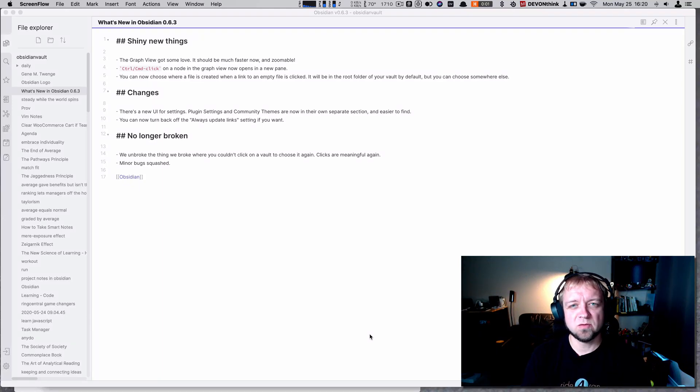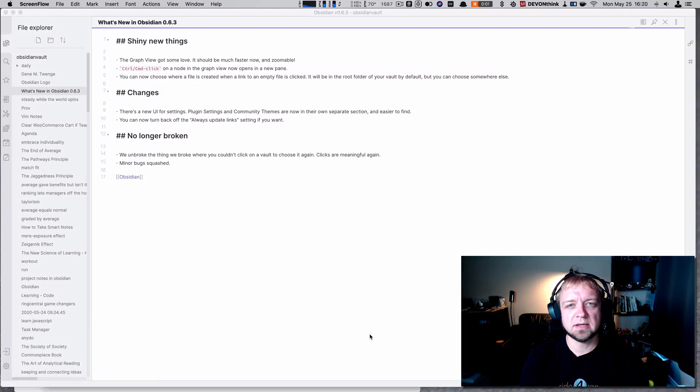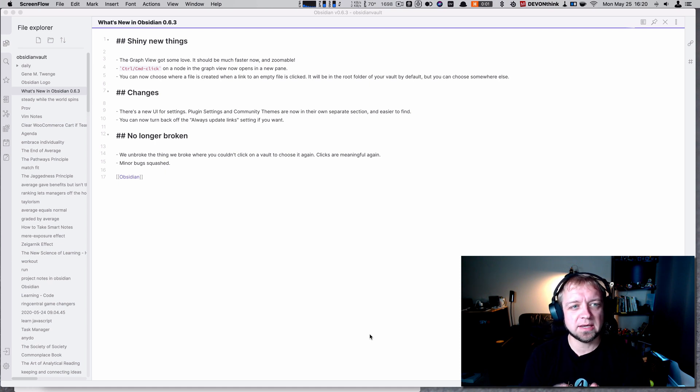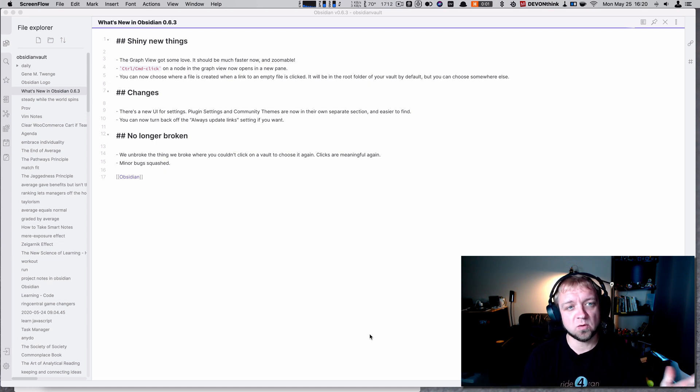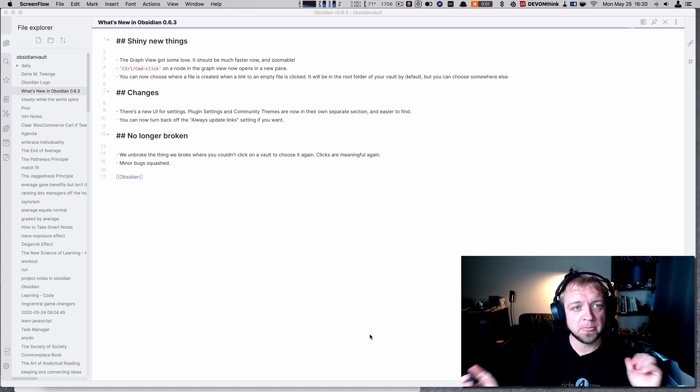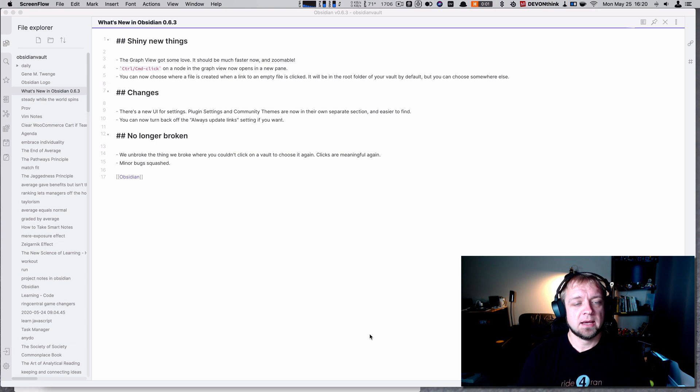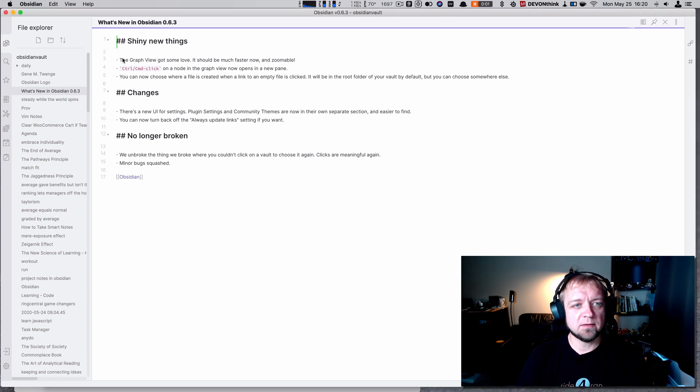Welcome. We have a new version of Obsidian out, 0.6.3. We're going to take a look at what it has done for us. So far, one thing it's done is the graph view has got some love.